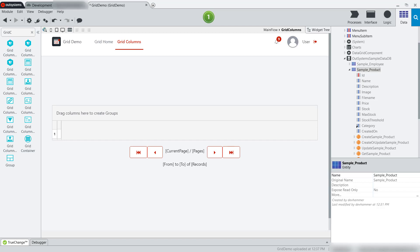But auto-generate columns is not the only way to use the grid in an OutSystems application. You can also add columns individually so you can have more control over the data type, the type of column, and what gets rendered.